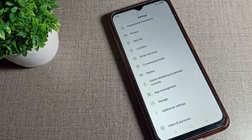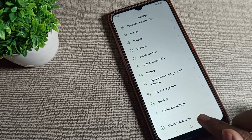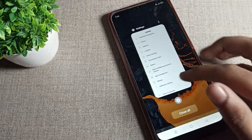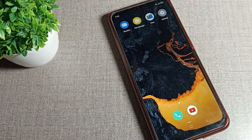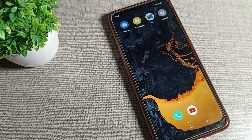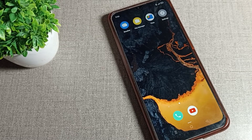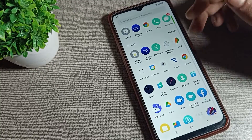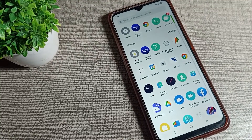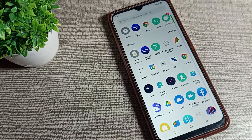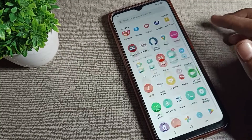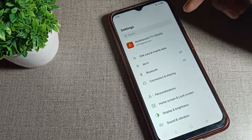Hello friends, welcome back to the video. Today we are going to talk about how to set the connection navigation setting in our OPPO phone. If you want to set your connection navigation settings, I will show you in this video. Before starting, please subscribe to the channel, click the bell icon, and like the video.